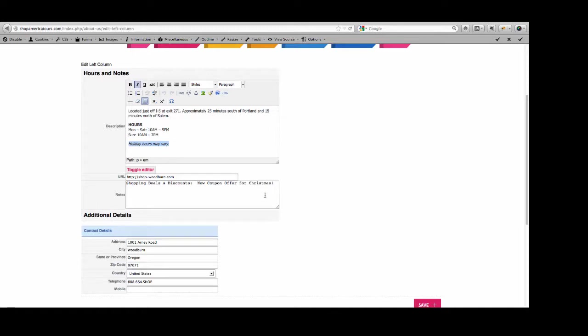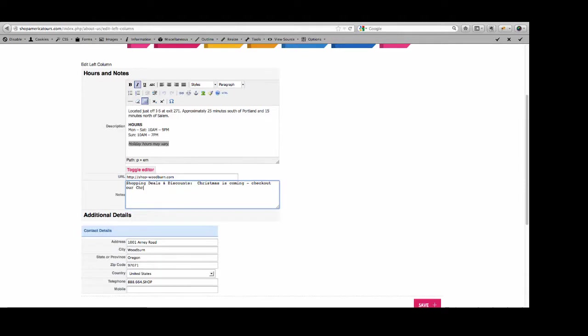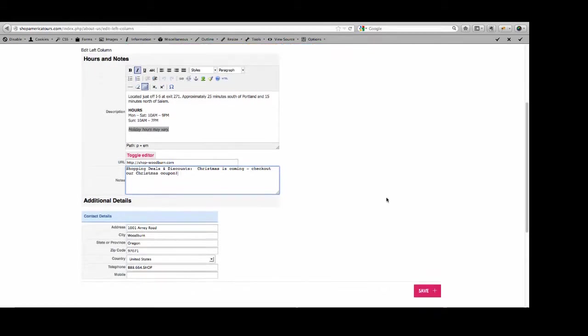Maybe you want to put in your Christmas Hours. Remember on the Savings page where there were Shopping Deals and Discounts? I had a little blurb that I put in here for them. Maybe Christmas is coming. Check out our Christmas coupon. Maybe that's what your special discounts and deals offer is going to be. Once I've made it, this time my Save button is down here.